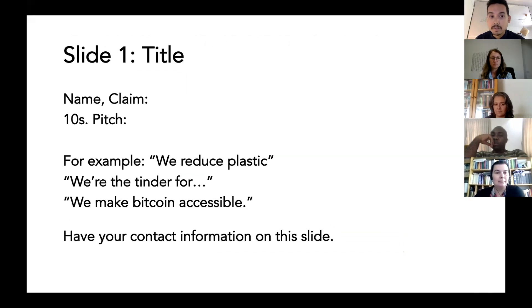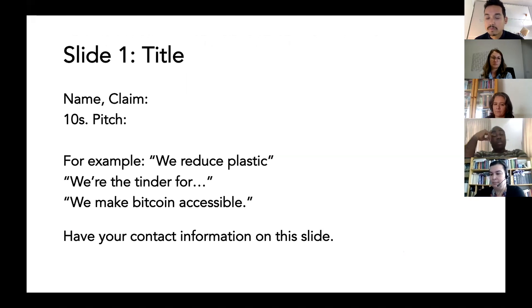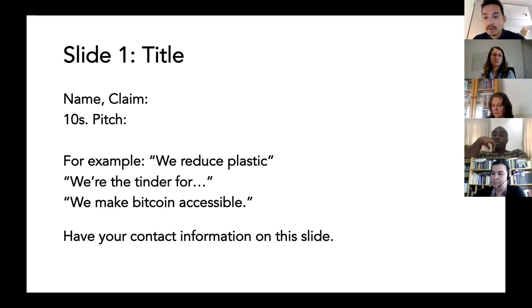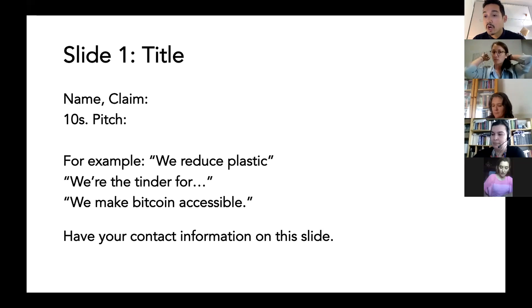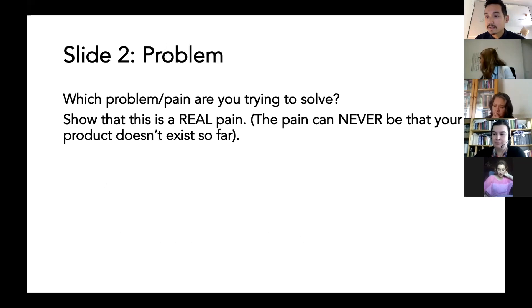Obviously there should be a title slide, which usually has your name and maybe a claim on it. This usually takes about 10 seconds — 'Hi, I'm Sebastian, I'm from Loop, and we do this and that.' The claim can be something very simple like 'we make mental health cool' or 'we try to avoid solitary confinement.' What's really important generally for a pitch is that you have your contact information on every slide, because investors or whoever you pitch to always see a lot of pitches and may not pay attention.